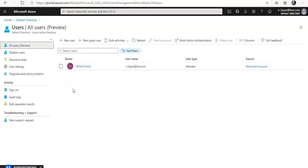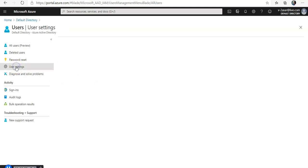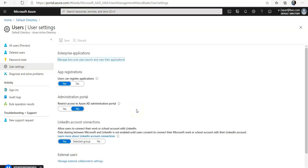If you see all users and if you go to user settings, the app registration says users can register applications.